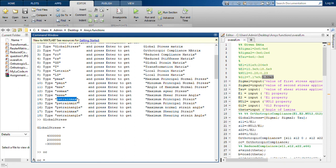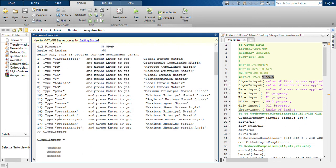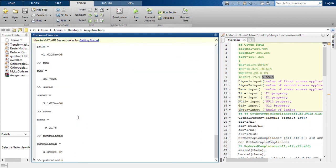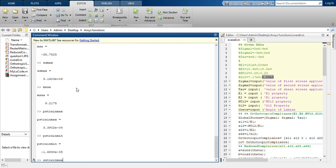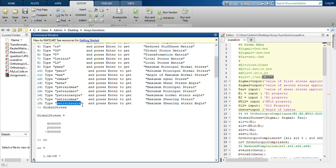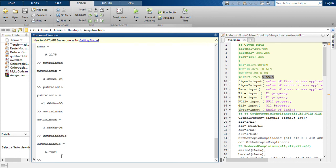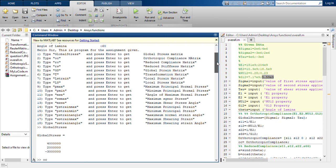The maximum shear stress angle is 9.215 degrees. Then 'ps strain max' gives the maximum principal strain as 3.3902 × 10⁻⁴. Next is the minimum principal strain — we type that command and get the value. Similarly for maximum shearing strain we type that command and get the result. For the angle of maximum shearing strain we type the command and get the particular angle. That was the code for assignment problem question 2.20 — thank you.